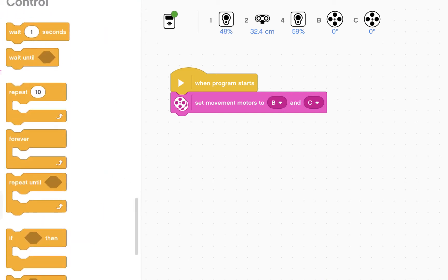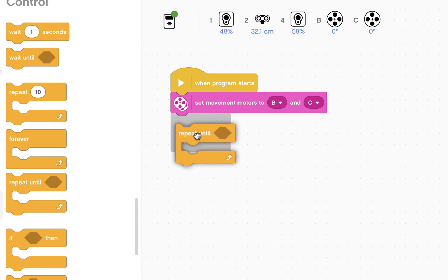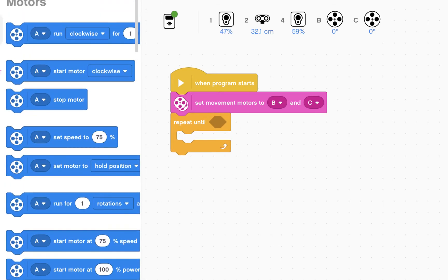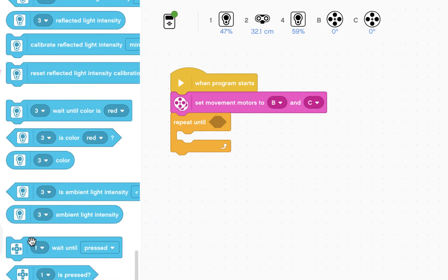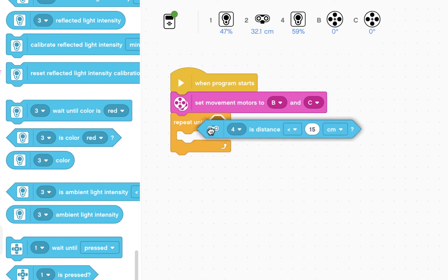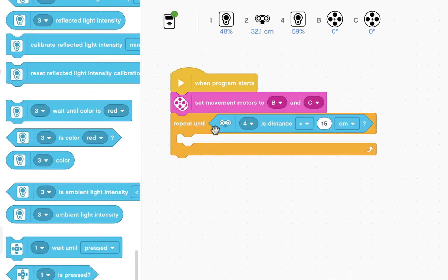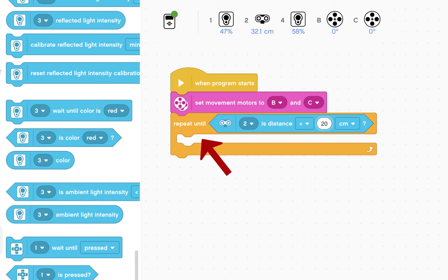Then we're going to click on the control menu and have a repeat until loop. This time the loop is going to be dependent on the ultrasonic sensor. So repeat until the ultrasonic sensor, which is plugged into port 2, is less than 20 cm away. So whatever is happening in the loop will continue until the robot is closer than 20 cm to something.